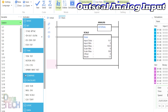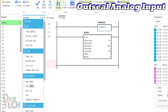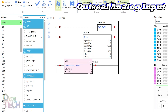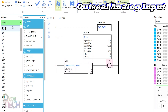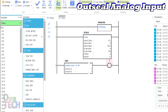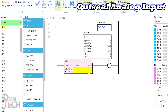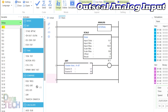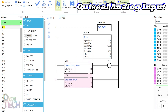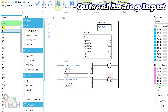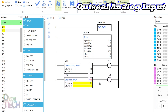Insert a greater than compare block and a coil with variable arrow dot 1 into a third room. Input I.1 for source A in the compare block and 50 for source B. Then insert a less than block and a coil with variable arrow dot 2 into the last room.